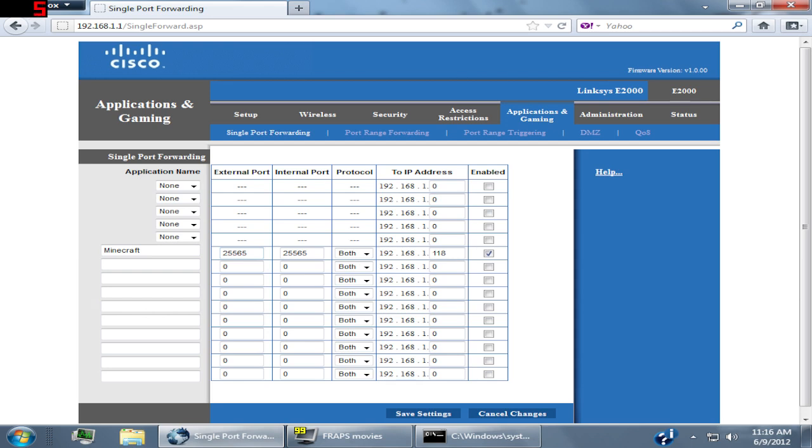If you're already hosting a server or something and that port is already open, make sure it's like 25566 or something. You can't have the same thing interfere. Make the protocol both.